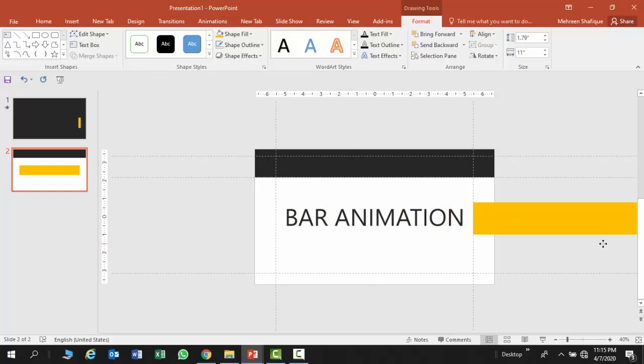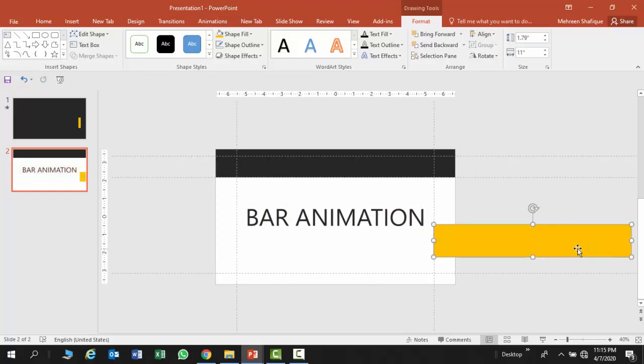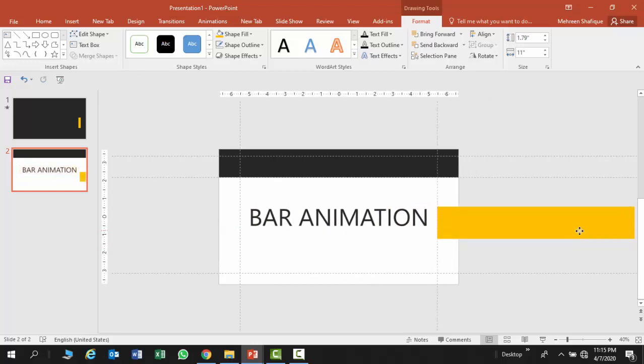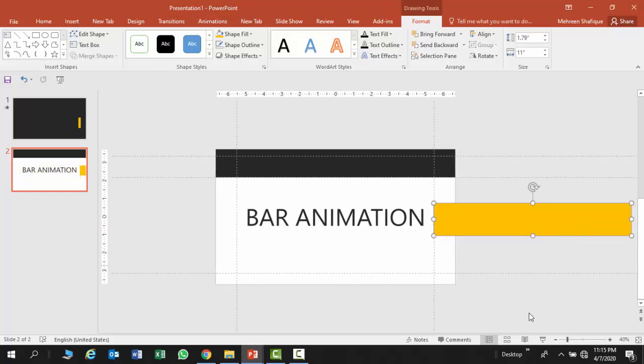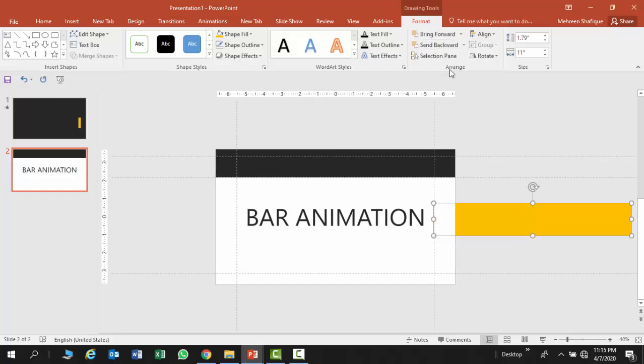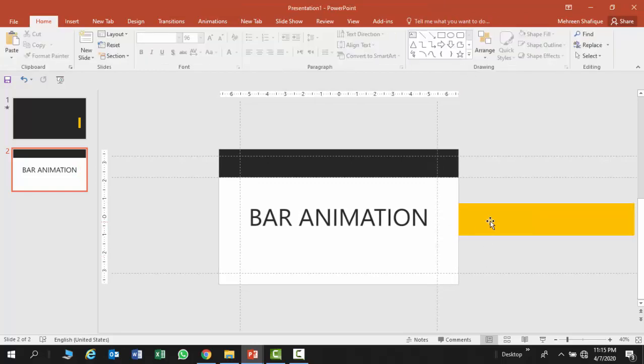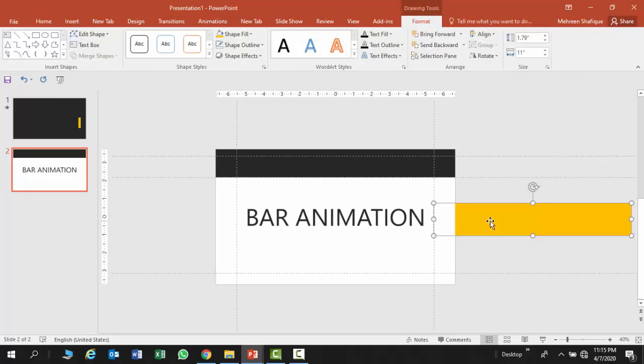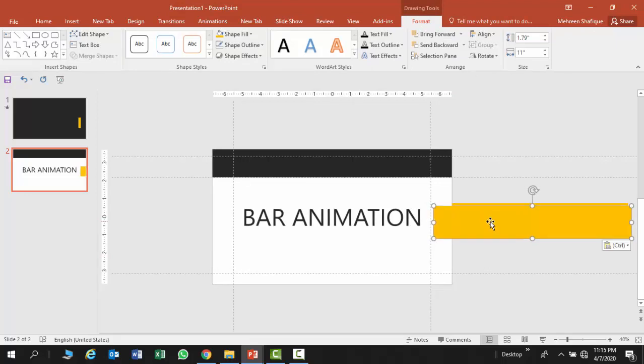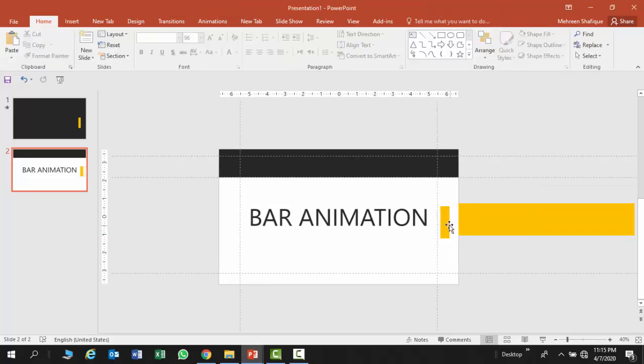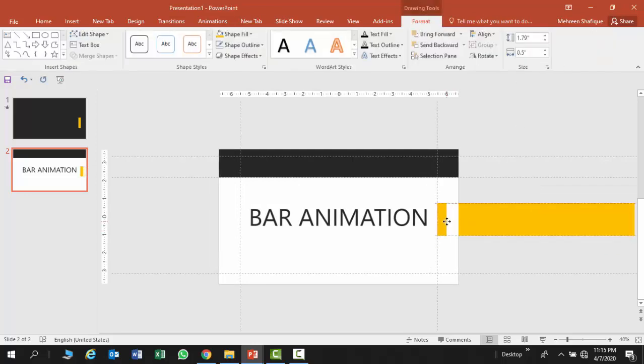Now I am going to keep it till here. And after that I'm going to send to back. Now I'm going to Control C, Control V and change the width to 0.5.